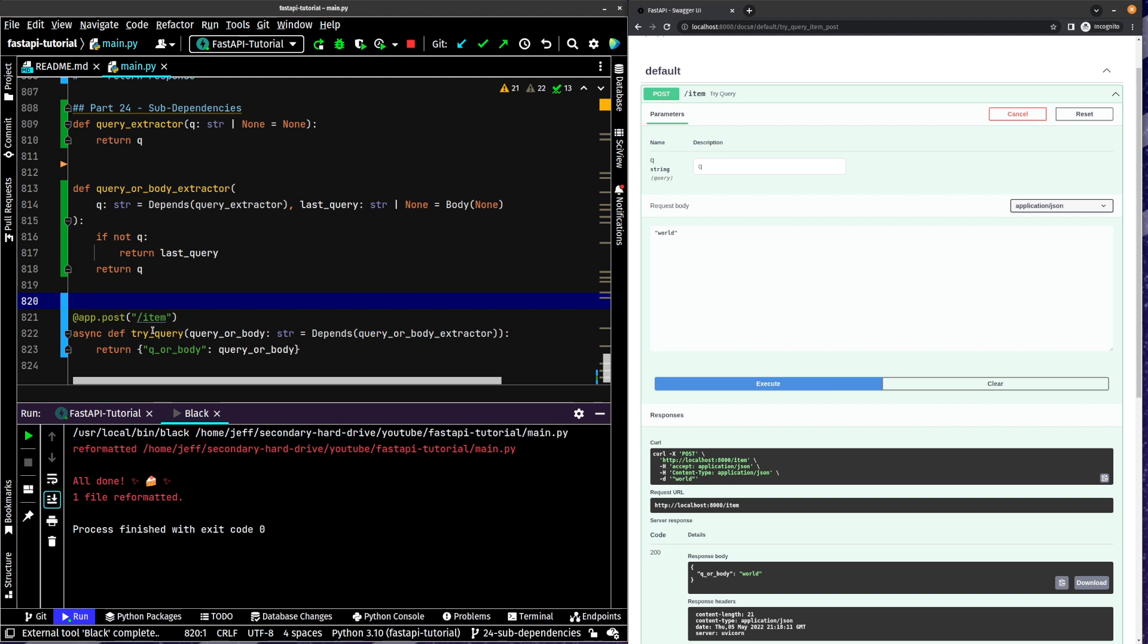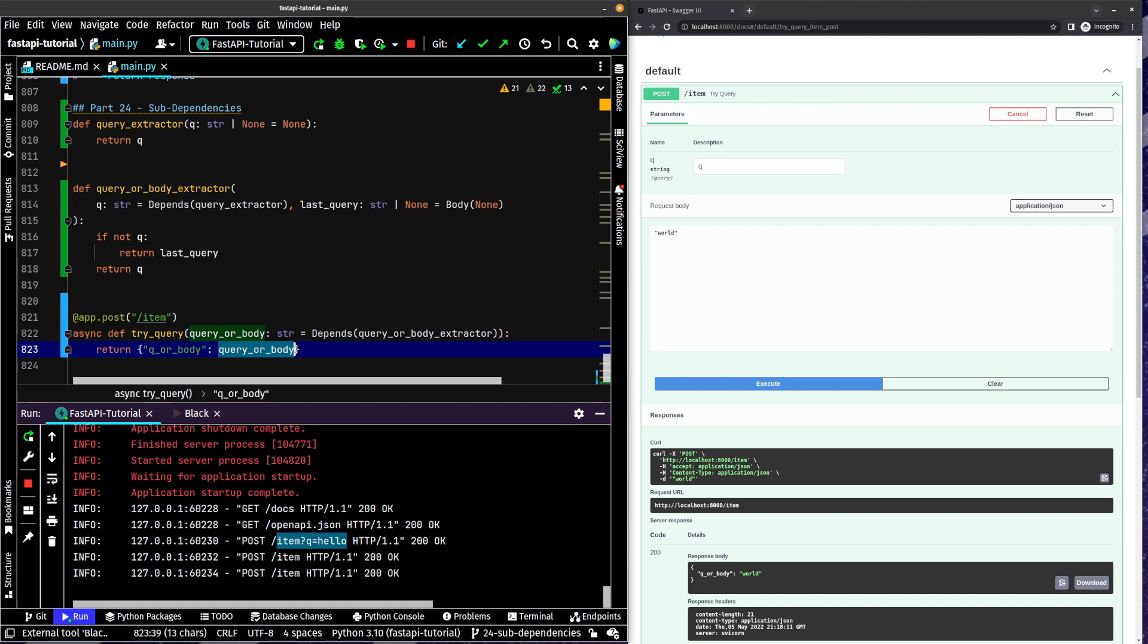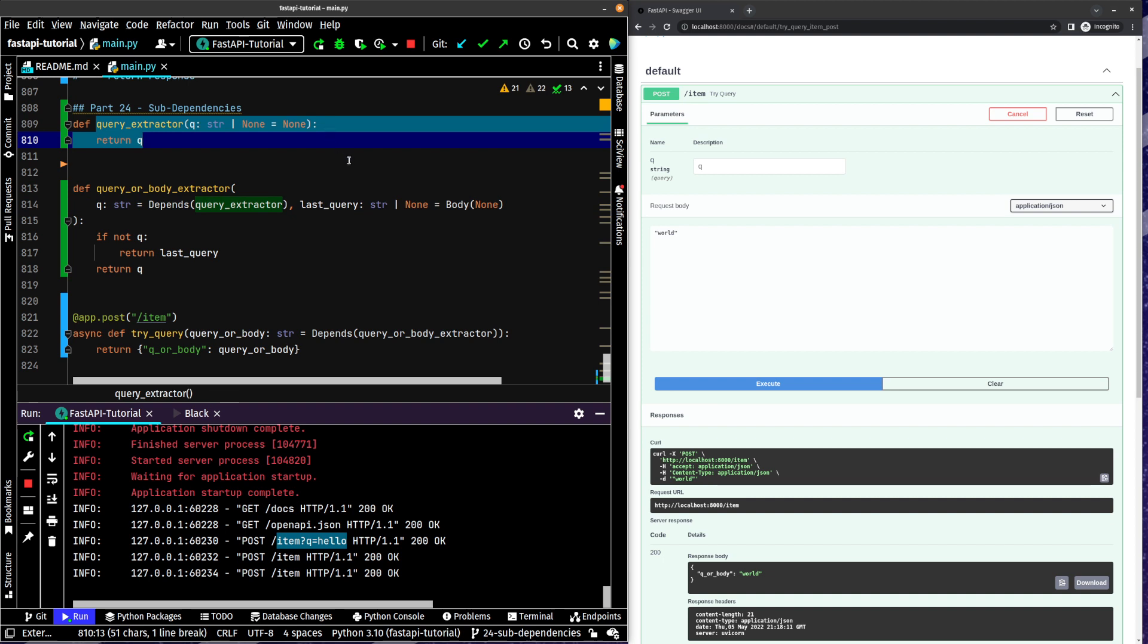Now, so this is a very simple demonstration, but let's just take a look to see what's going on here. So we are trying this query. We've got this post method and you can see here, we've got a query parameter. You can see we're posting with nothing here. We were posting with the q equals hello before. So the way this works is this query or body, which is a path parameter that we actually end up returning here, which is a string. It depends on the query or body extractor. Okay. Great. Let's look at the query or body extractor. Well, query or body extractor passes in q, which is a string, which itself depends on query extractor. Okay. What does query extractor do? Well, it just returns our string q.